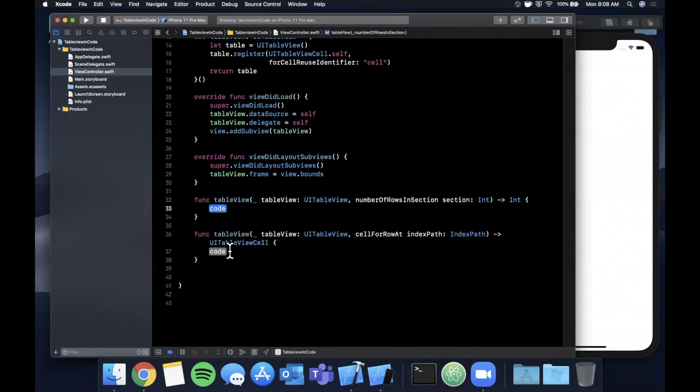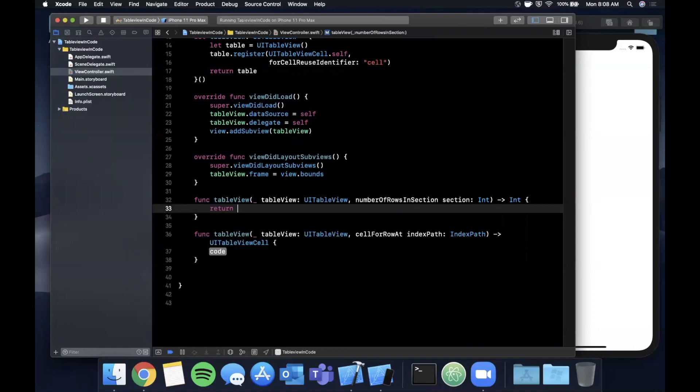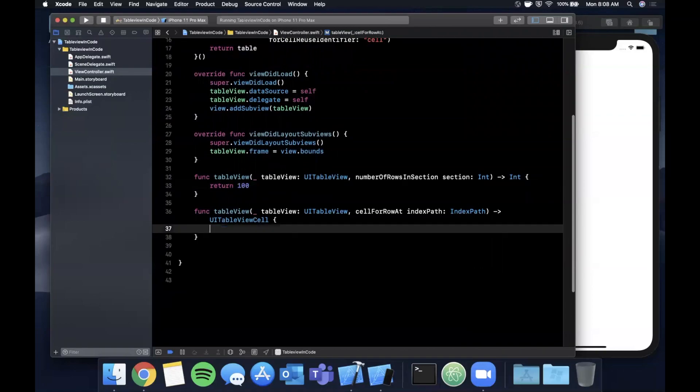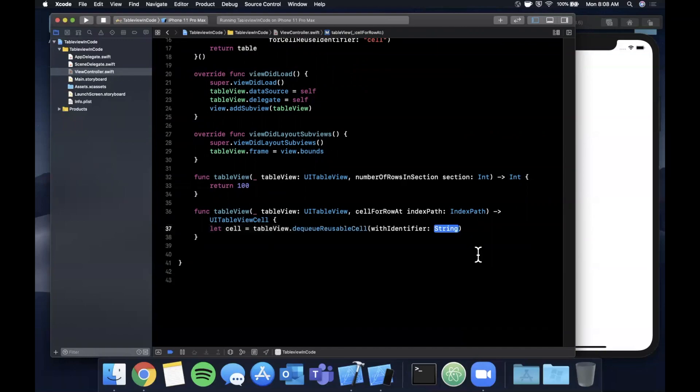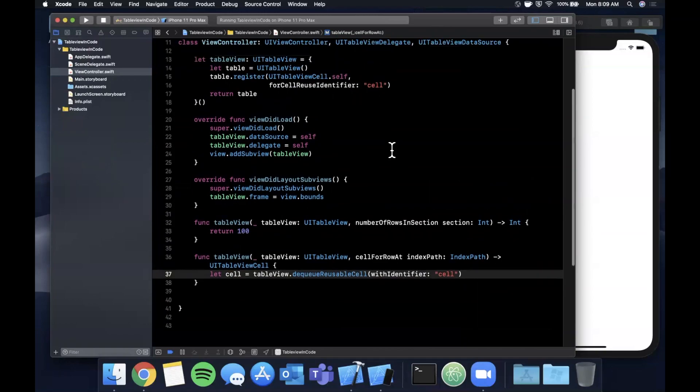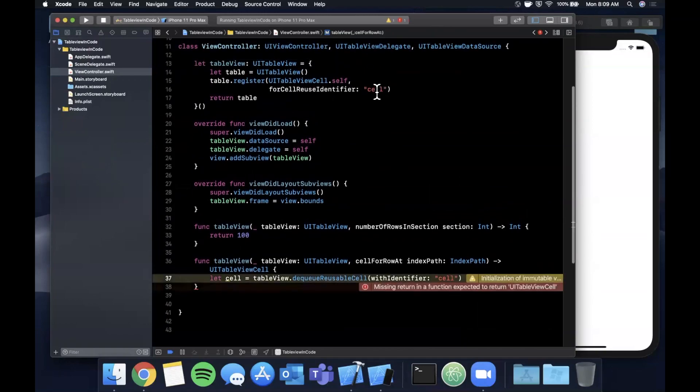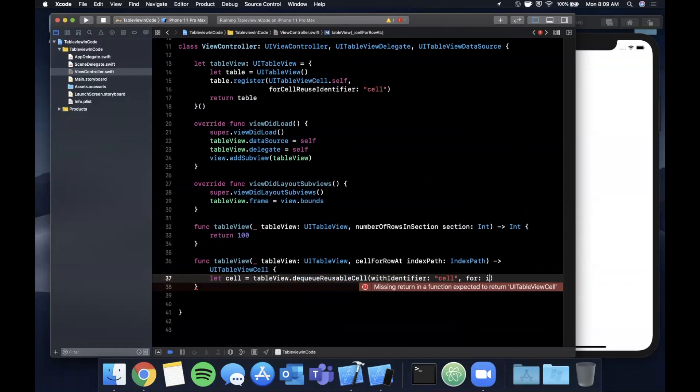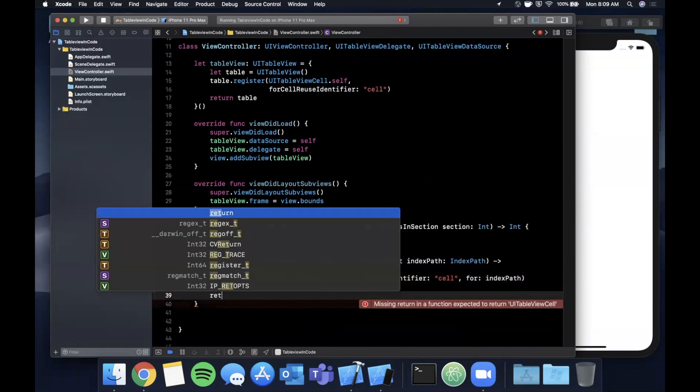Let's go ahead and return a static number of rows that we're going to have - we'll go with 100. For this function we want to get a cell, so we're going to say cell equals tableView.dequeueReusableCell with an identifier - our ID is cell, and that's coming from right here where we registered a cell. Actually we're going to also want to add for indexPath, and we're going to return the cell.